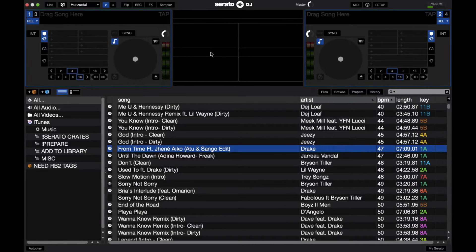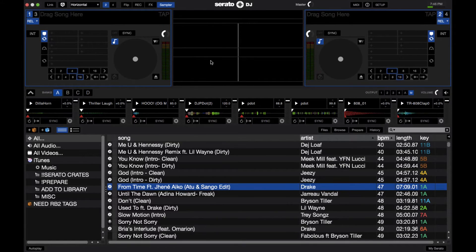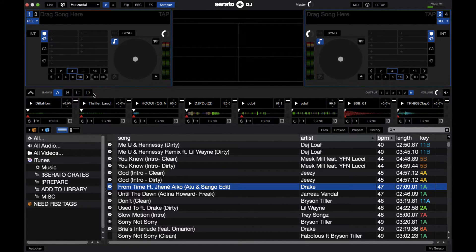When opening Serato DJ, to access the sampler, you're going to go up here to the top left and click the sampler button. The sampler middle panel will show up, where you get 8 slots. You get 8 slots for samples, and on top of that, you get 4 banks for these samples — so up to 32 samples in Serato DJ, saved every time you open up the program.